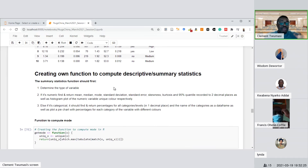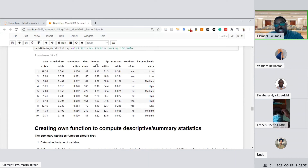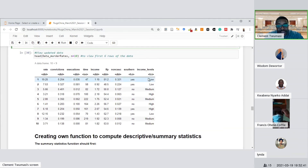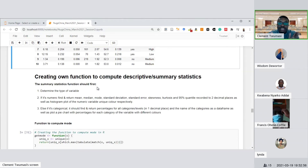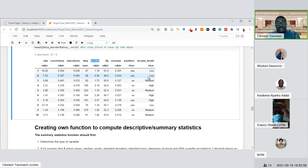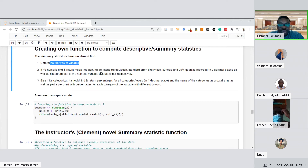Now here is my summary statistics function. Before using it, you should have already declared categorical variables using the factor function — for example, if gender is coded as 1 and 2, tell R that 1 is male and 2 is female using factor(). Once you've done that, my function determines each variable's type automatically. If numeric, it computes mean, median, mode, standard deviation, standard error (which is standard deviation divided by sample size), skewness, kurtosis, quantiles — and returns them all.